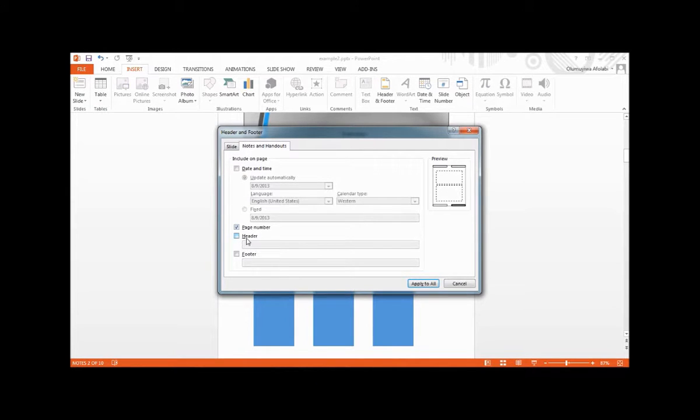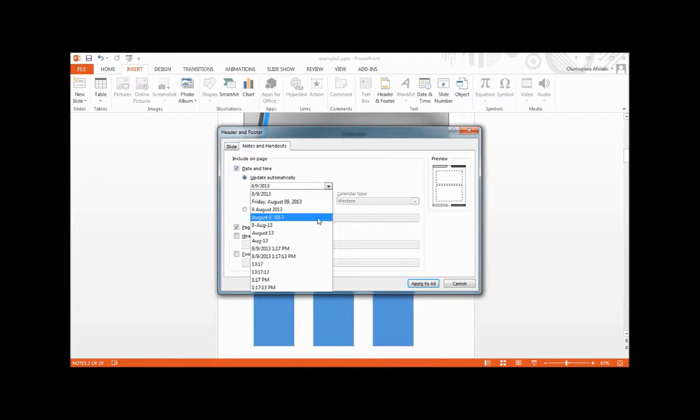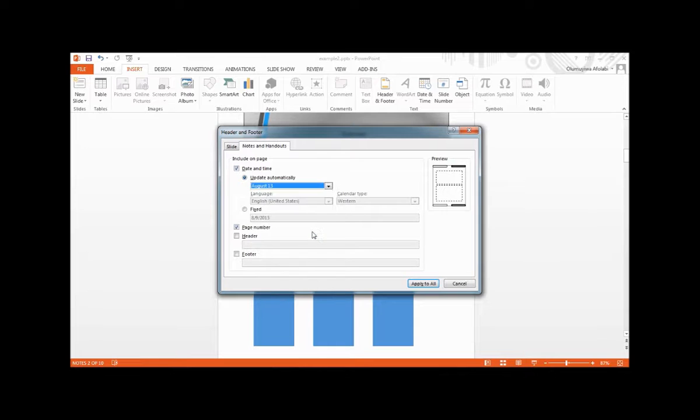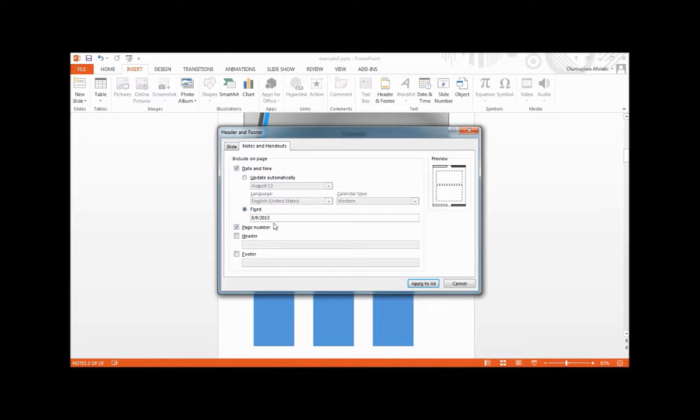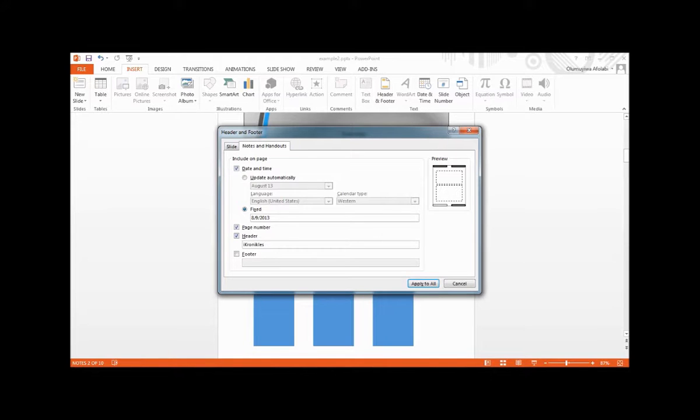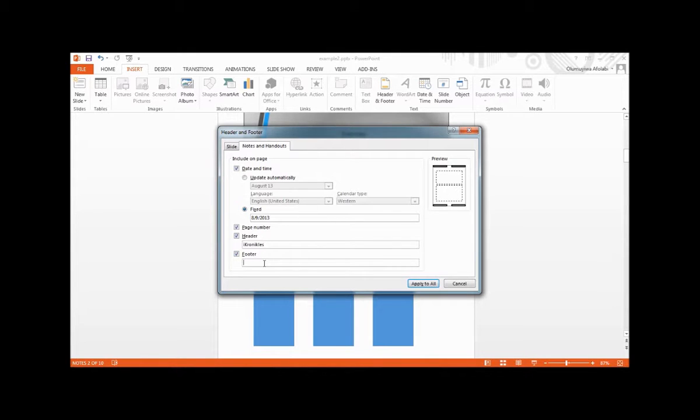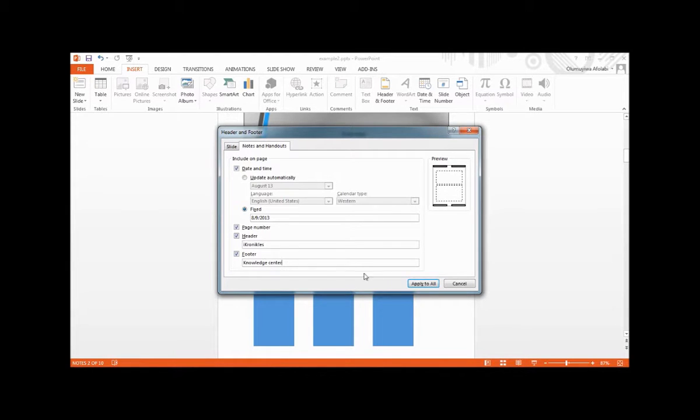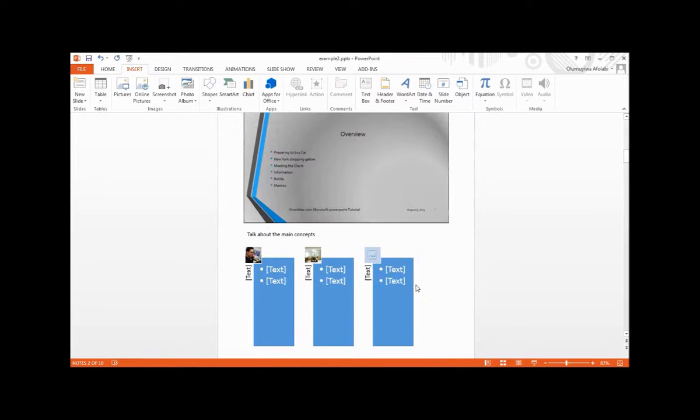Select the date and time. You can change it to any one you like. Let's select the fixed time. Then select the Header and write the header here, let's say Iconicus. Then the footer, write World Wide Web or Knowledge Center here. Then click Apply to All to apply to all pages.